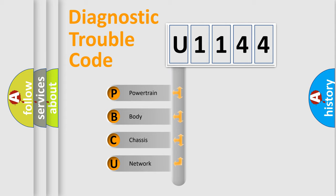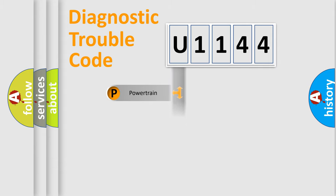We divide the electric system of the automobile into four basic units: Powertrain, Body, Chassis, and Network.